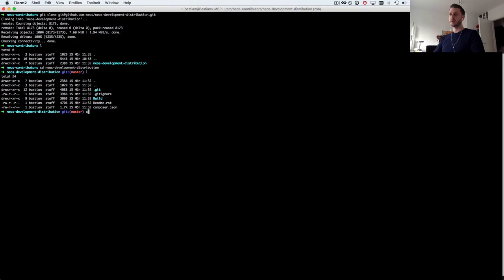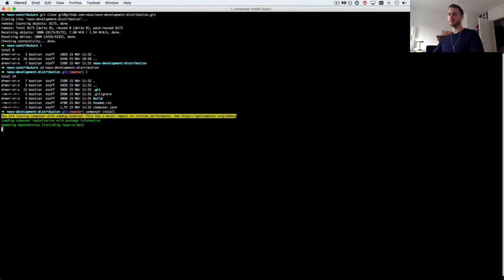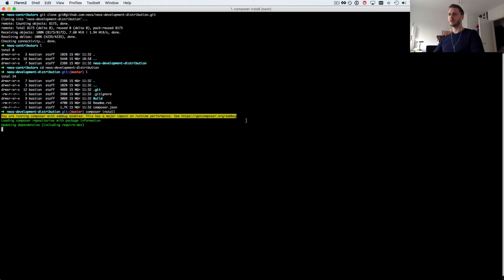Of course there's not too much in there. The next thing we need to do is run composer install to get all the dependencies installed. This might take a little while.